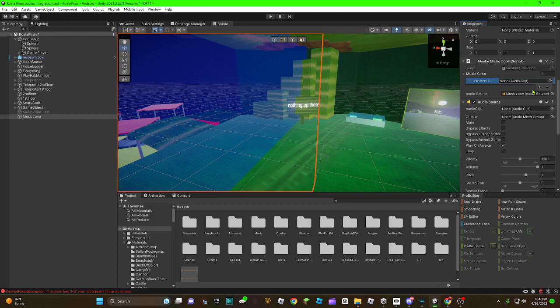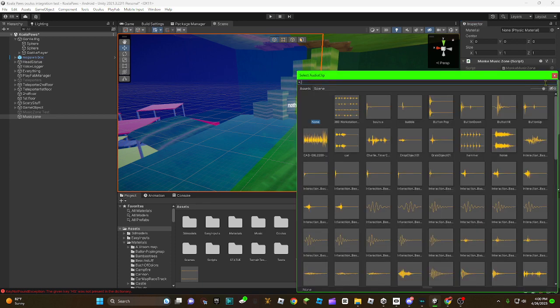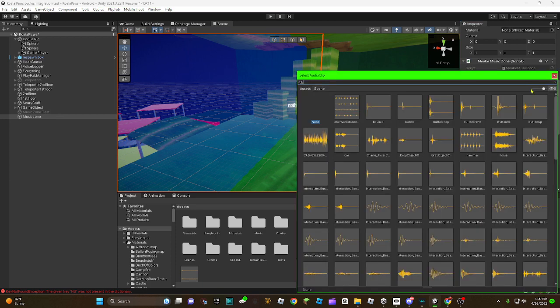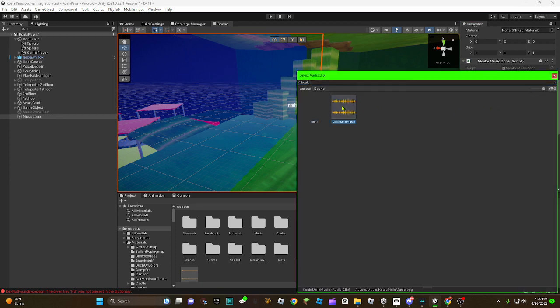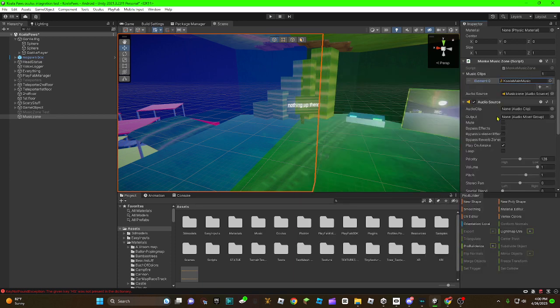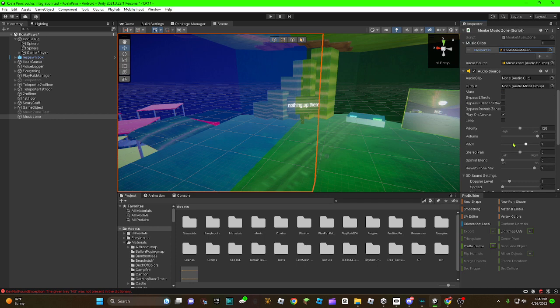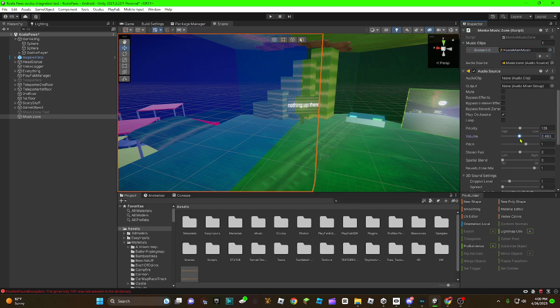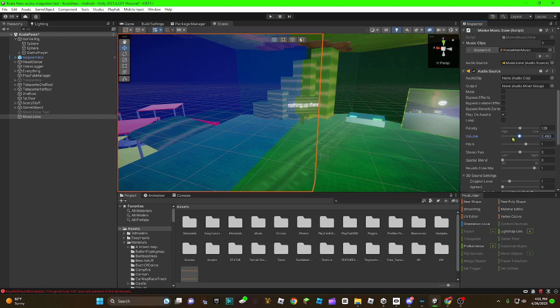Add a music clip. You could add multiple. If you add multiple, it will randomize it. I'll be adding the koala music again. I'm going to make this volume a little bit lower. That's good enough.